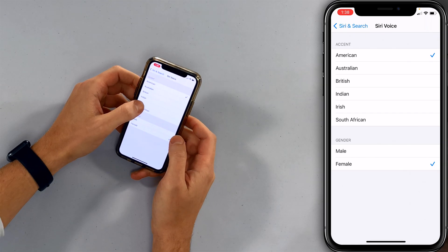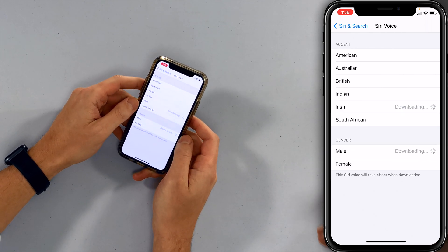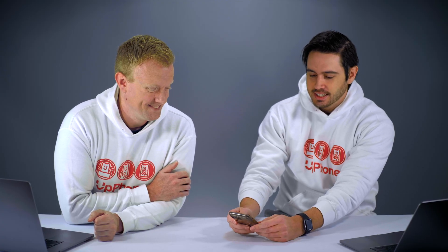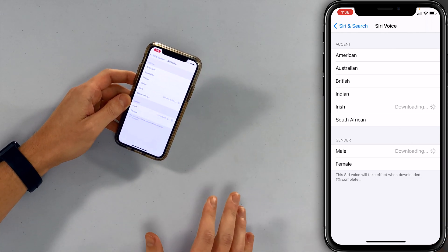So let's say you want to do the Irishman — tap Irish, tap male, otherwise known as the Irishman. Now the thing you'll see here is that Siri voice takes effect when downloaded, and it actually kind of takes a little while to download.